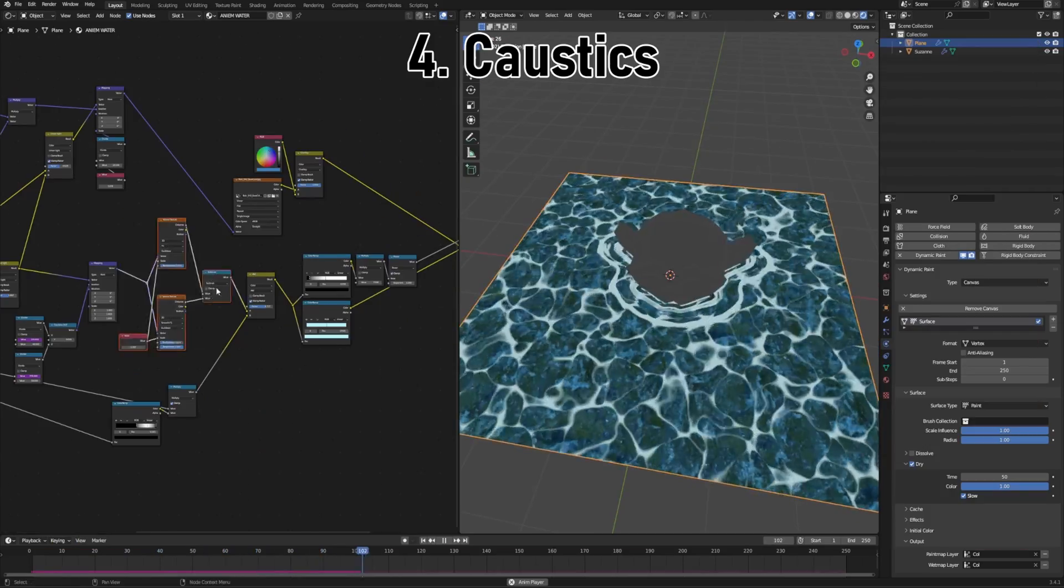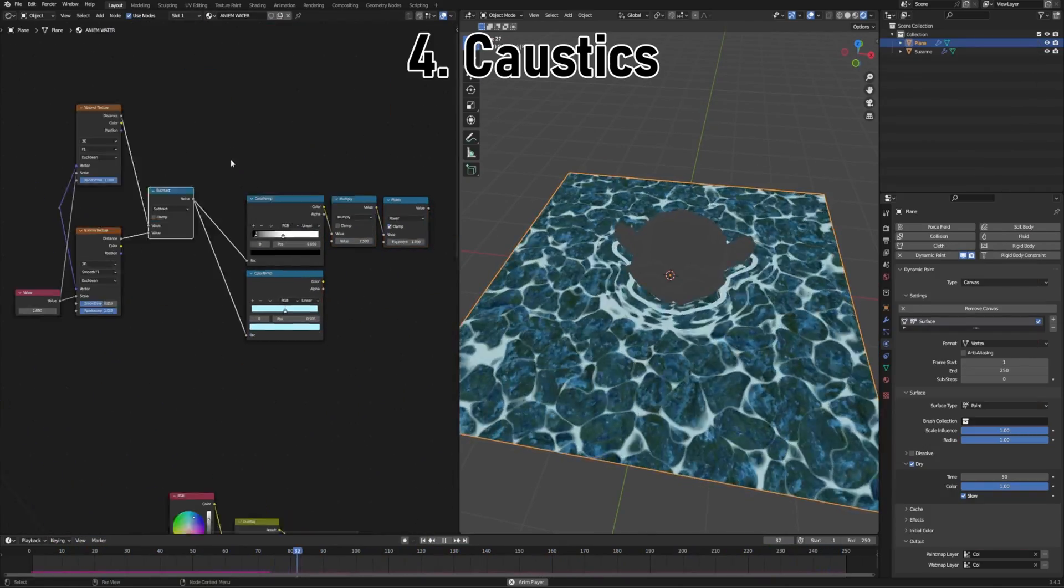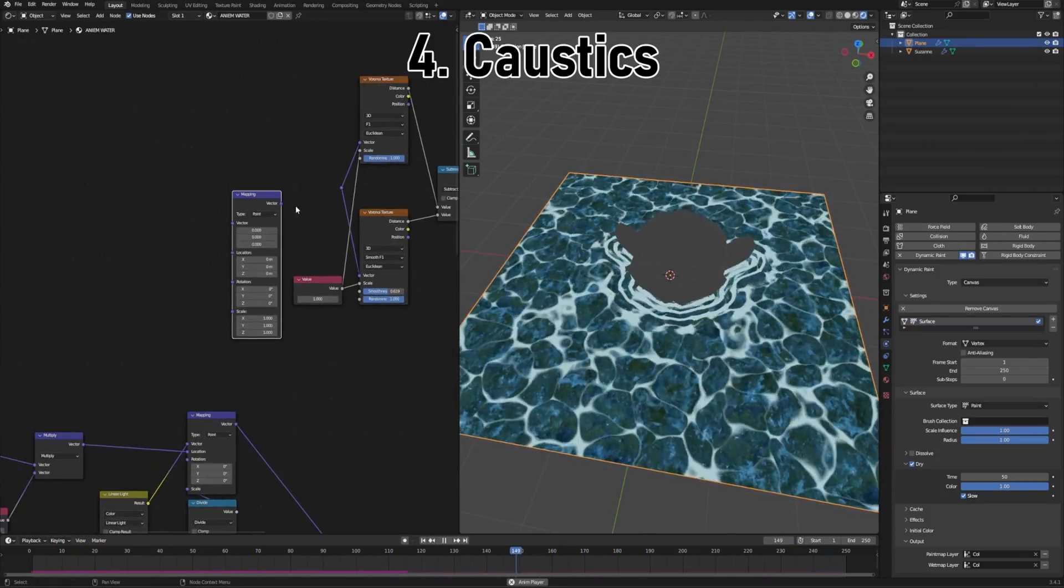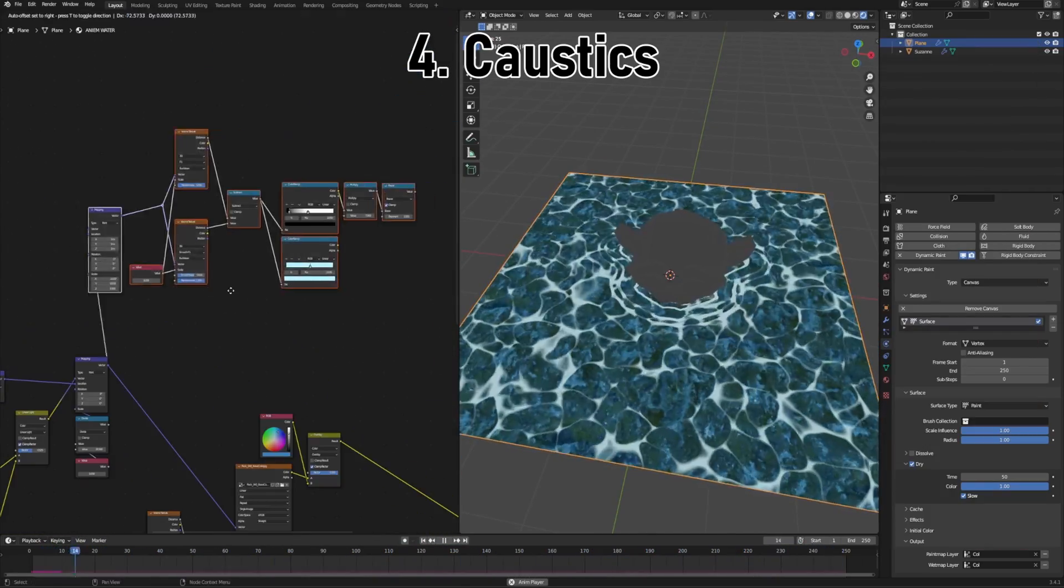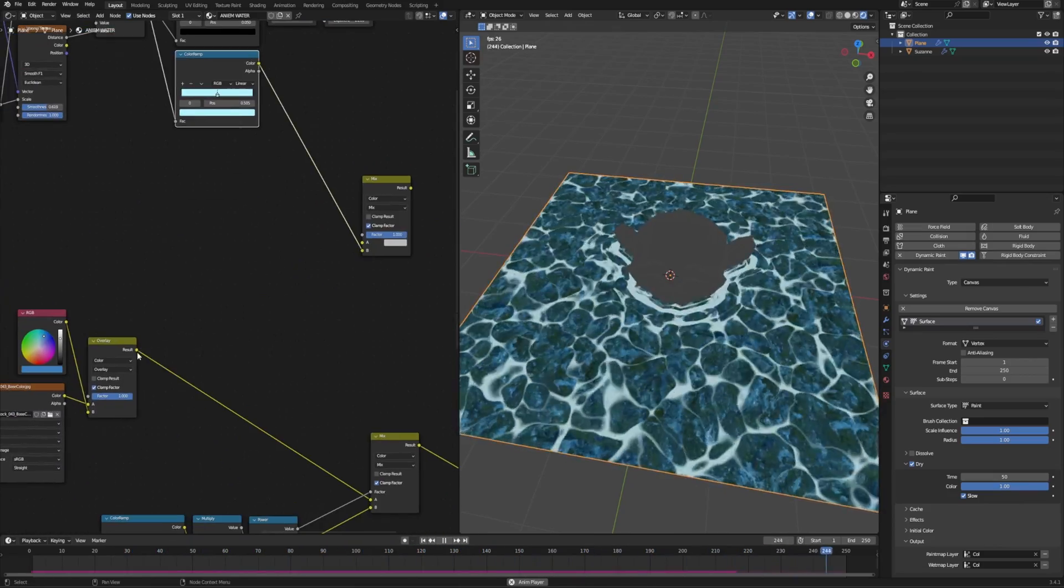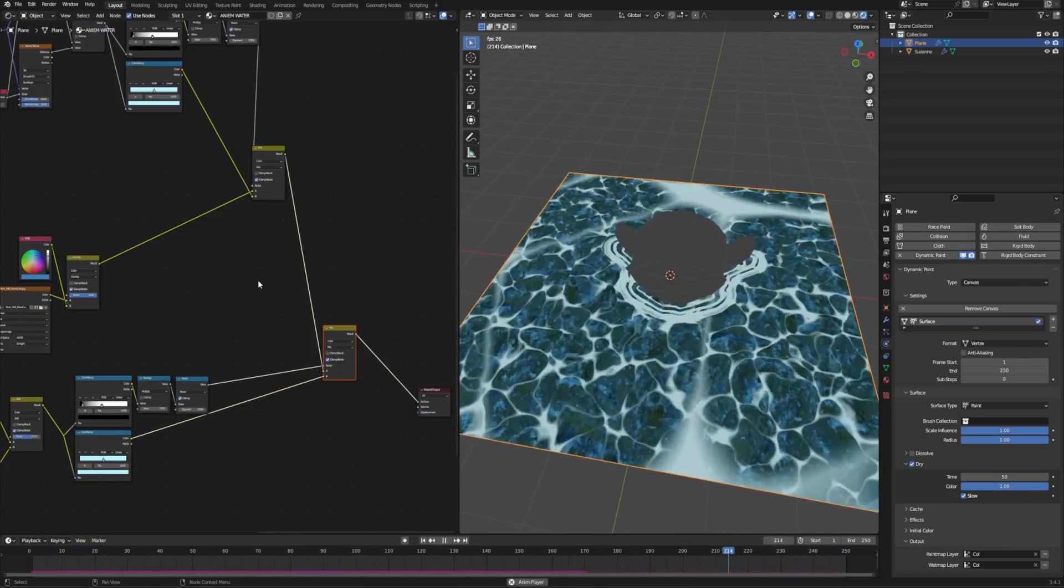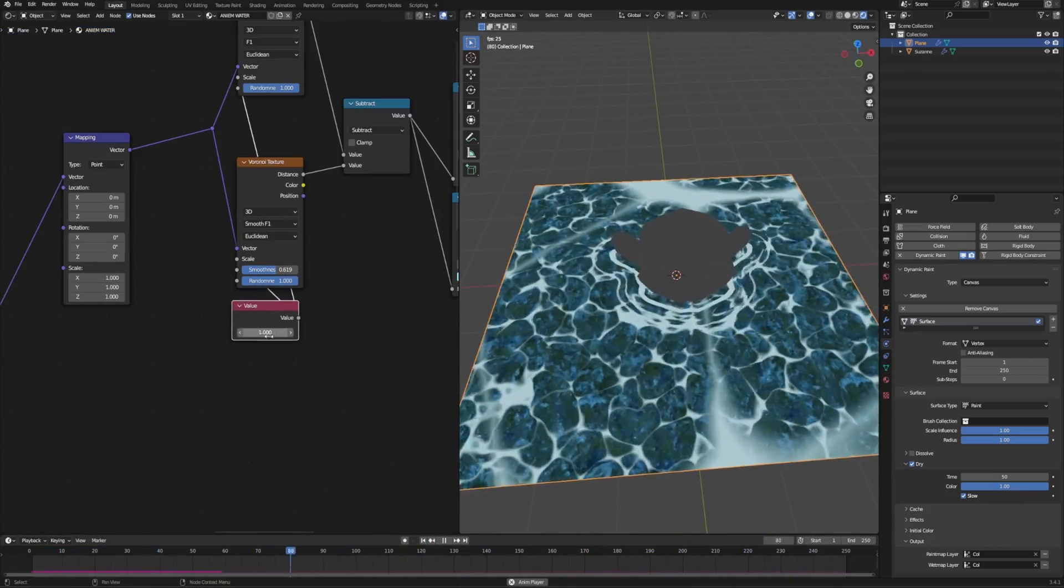So I just copy over the existing Voronoi setup, and to make sure it shows on the riverbed, I use the fake depth coordinates. Then I have to do a little cleanup, adjust the scale and the color, then mix it all with the water effect that I have done so far, and done!